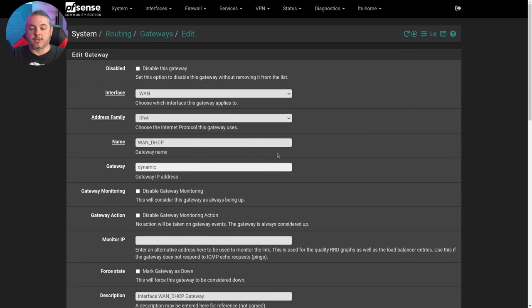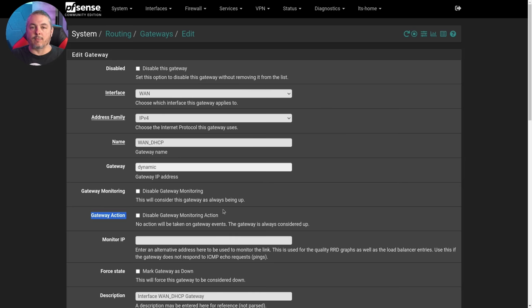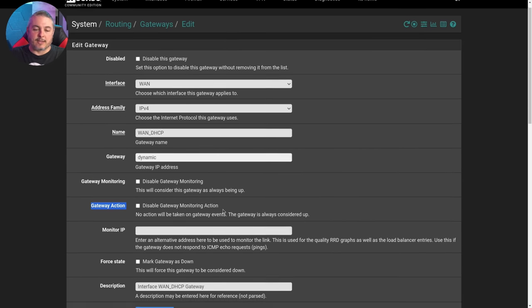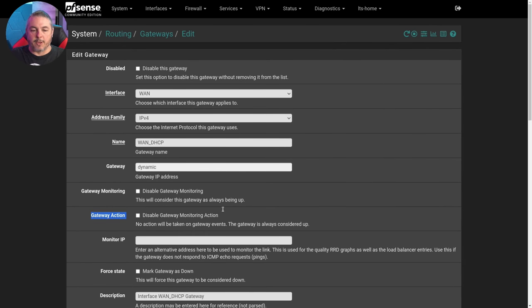These other options, such as monitoring a gateway or the gateway action, are more related to if you have failover scenarios where you want the action to be stop using this gateway, use the other gateway. That's also where this fine tuning may come into play.